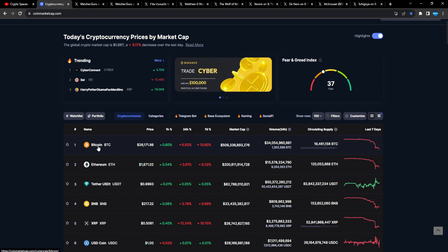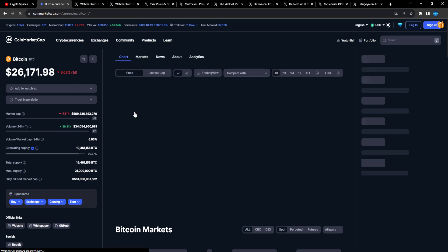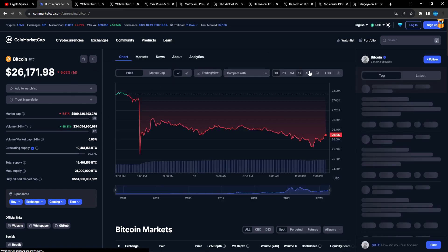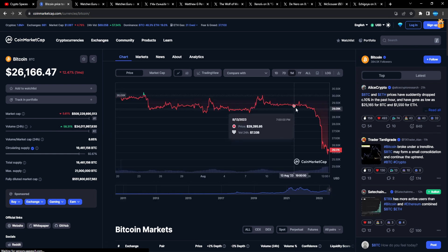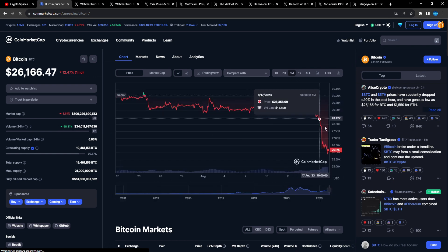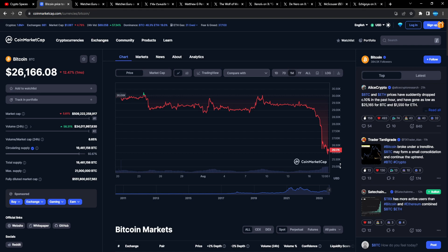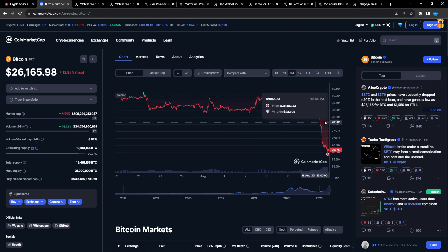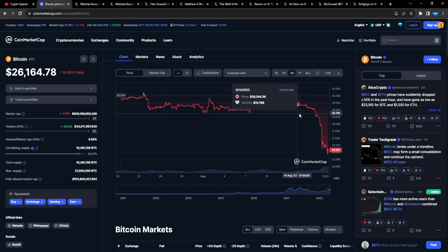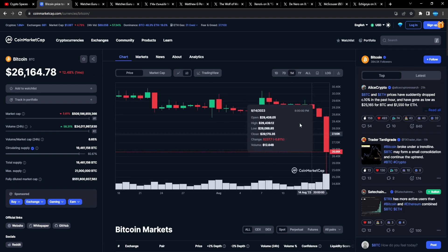So right now Bitcoin is sitting at $26,000. Bitcoin was at $29,000 and then just instantly fell off a cliff. Bang, just like that. Imagine the biggest asset in crypto, the king of crypto, swinging thousands of dollars like a meme coin. This is a meme coin chart, guys. Look at the candlesticks. This looks like a rug pull.